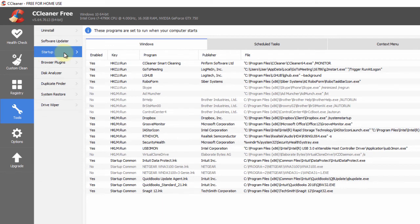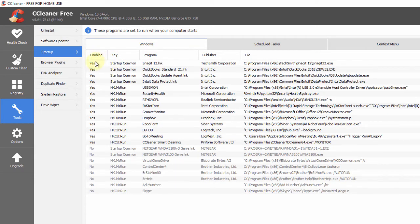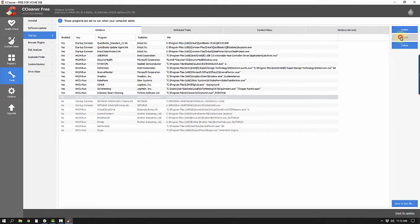This is a very cool feature called Startup. Startup brings up a list of programs that start when you first turn your computer on. The more programs running in the background at startup, the longer it's going to take to boot. Click on the Enable column heading to bring all the 'Yes' entries to the top. For example, Snagit is a program I use but I don't need it to start at boot, so I can disable it — my computer will boot up a little faster.